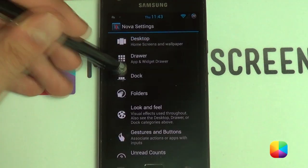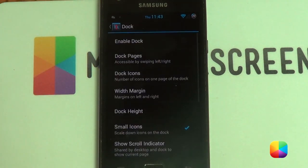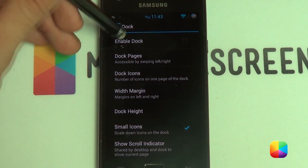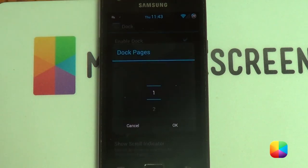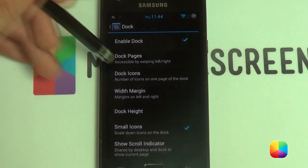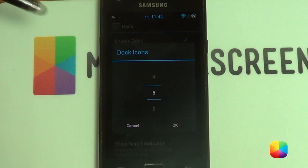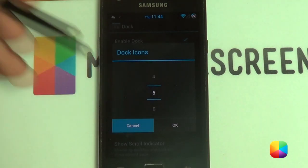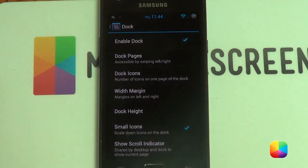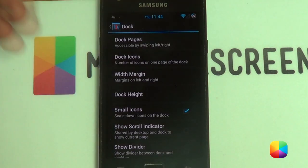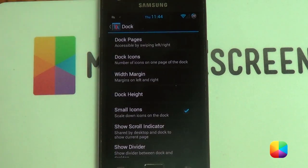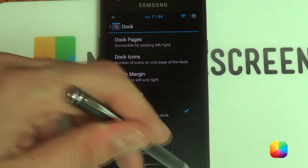Go back and now we're going into our dock. You want to enable the dock, set dock pages to one and dock icons to five. I also enabled small icons, but you can disable that if it doesn't work out too well.